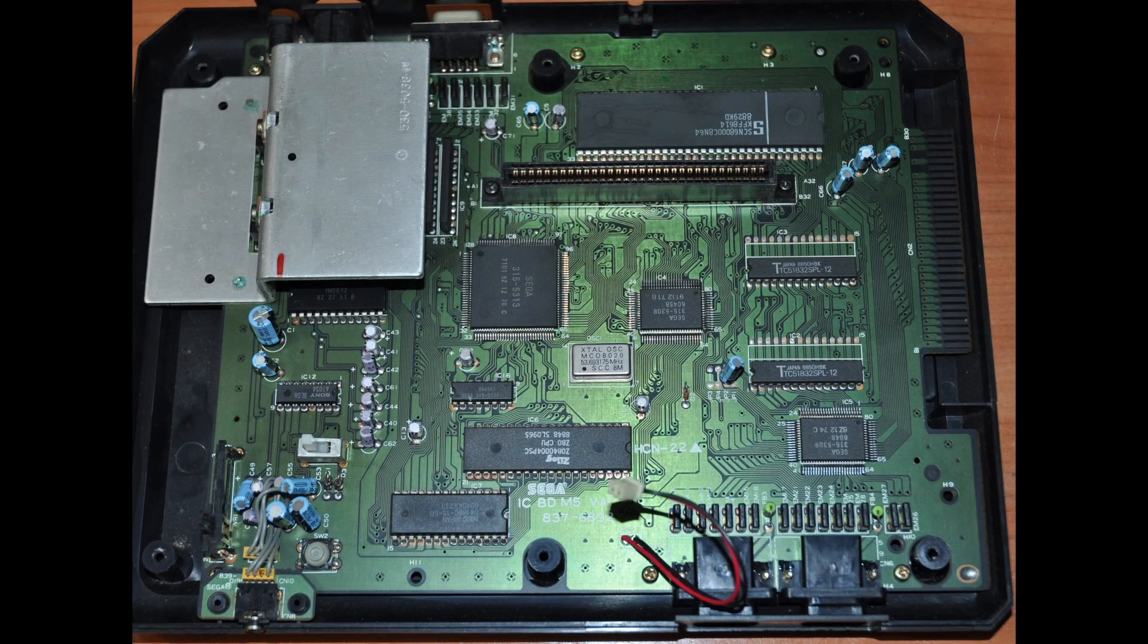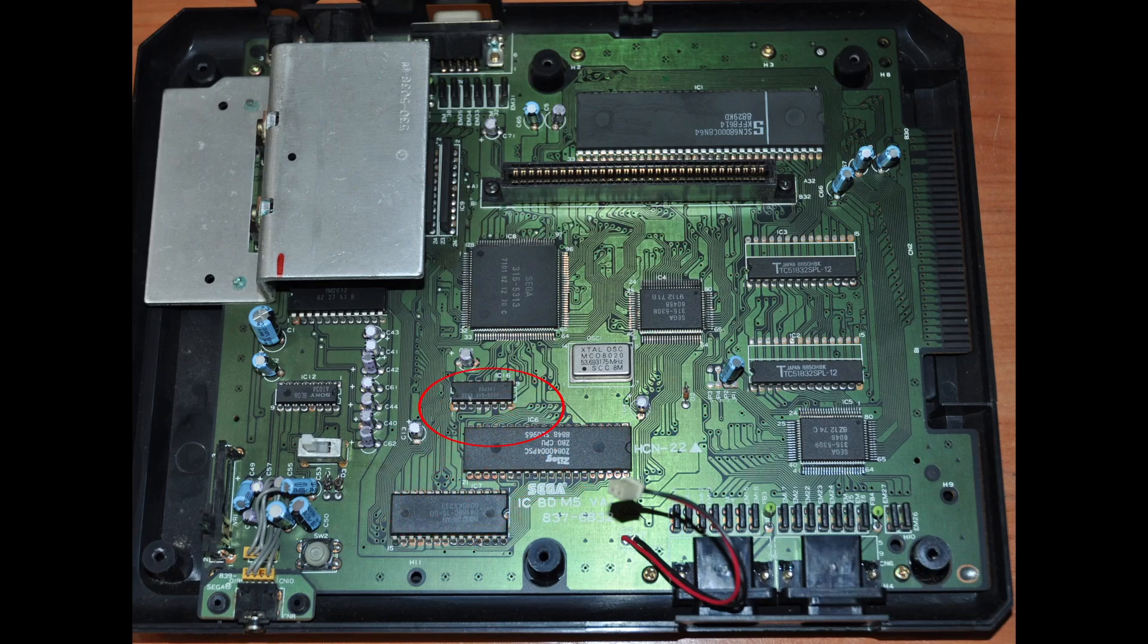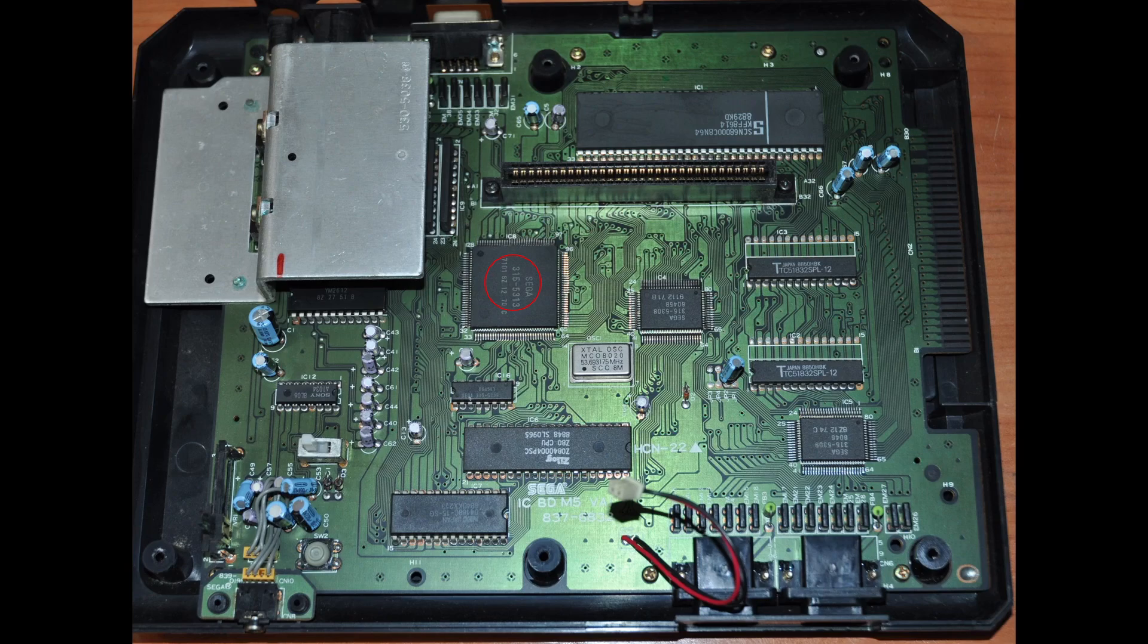When we open a Sega Genesis case, we see the Motorola 68000 CPU, which sends the music driver and song data to the 8KB RAM which is then read by the Zilog Z80 CPU, which in turn controls the YM2612 FM synthesizer and the SN76489 clone, which is embedded inside the Sega VDP, video display processor chip, funny enough.